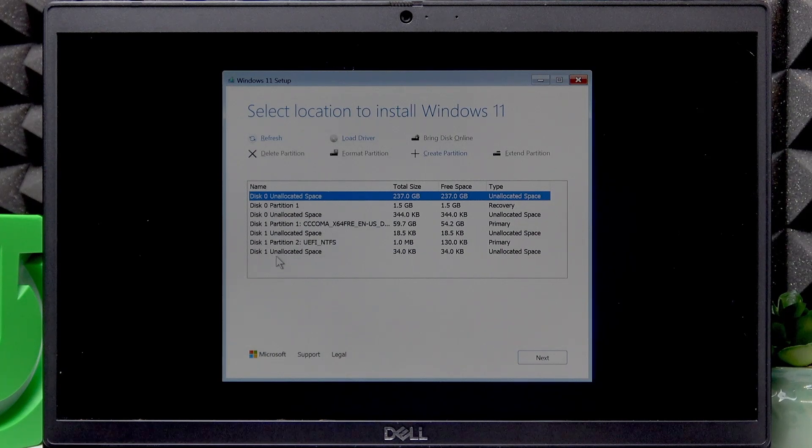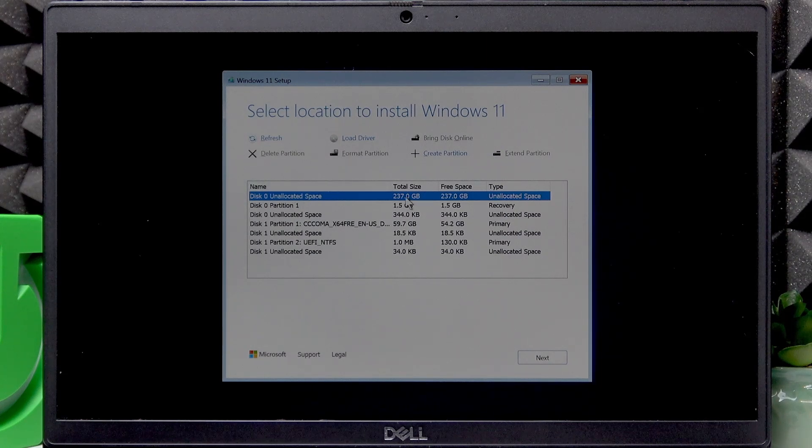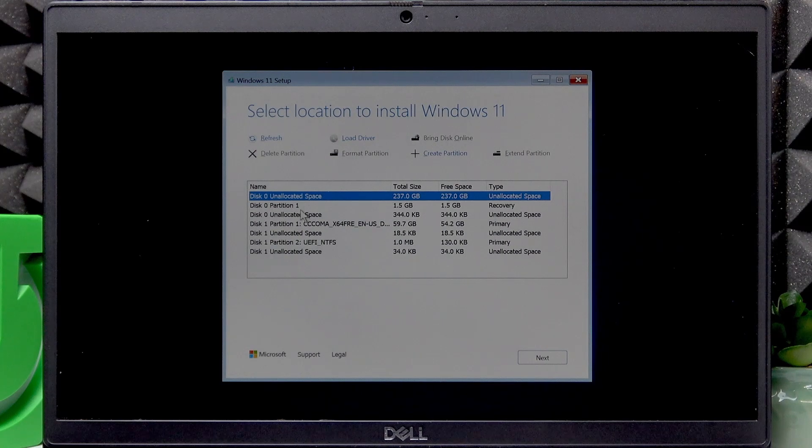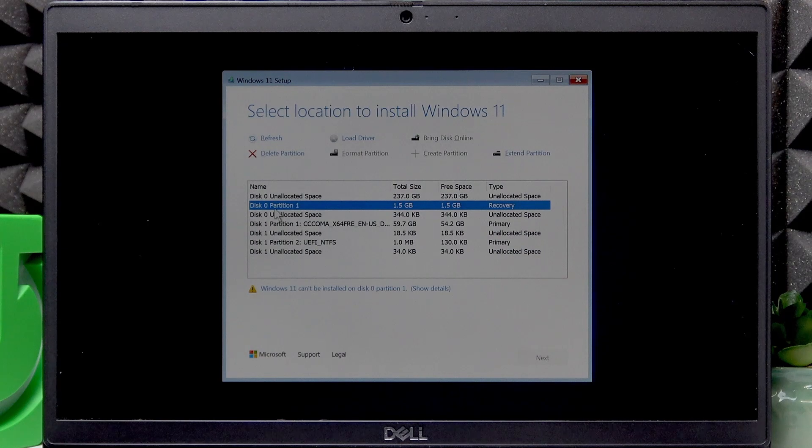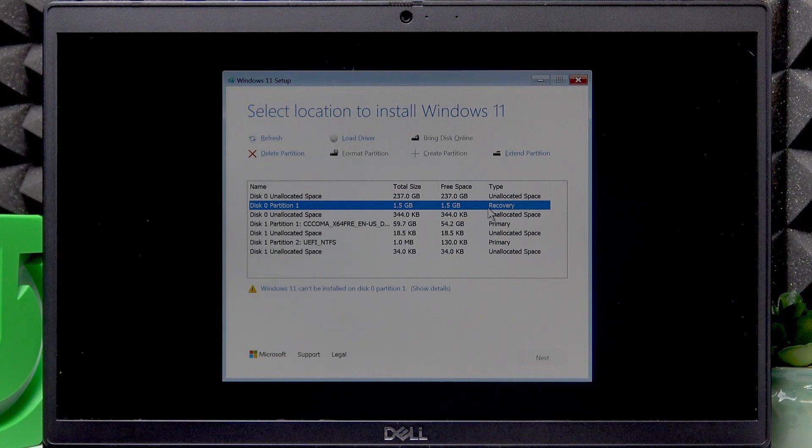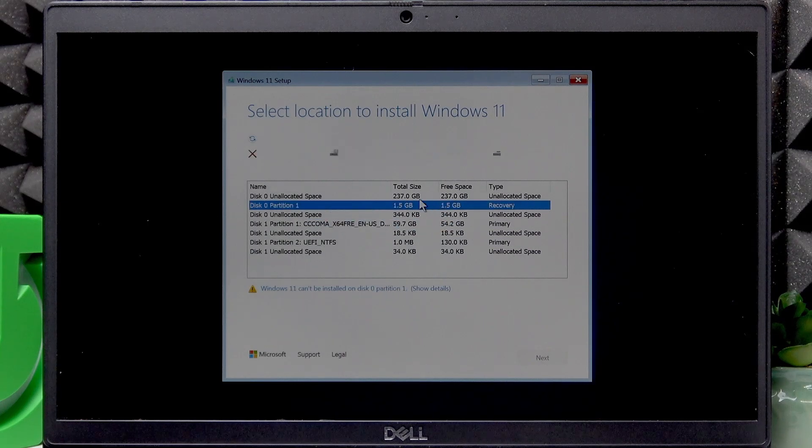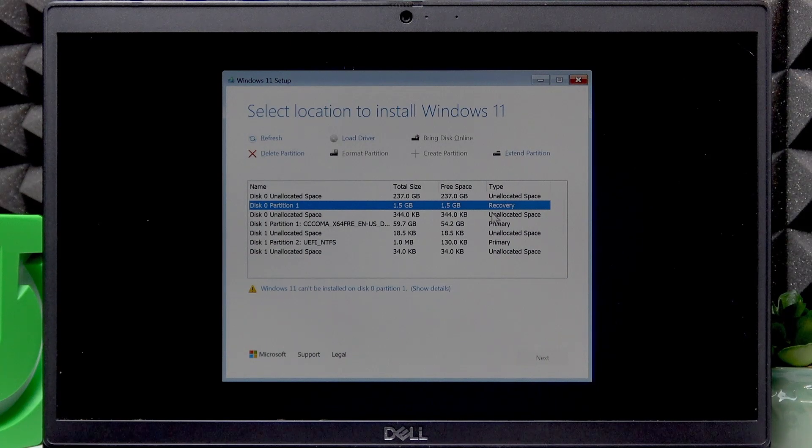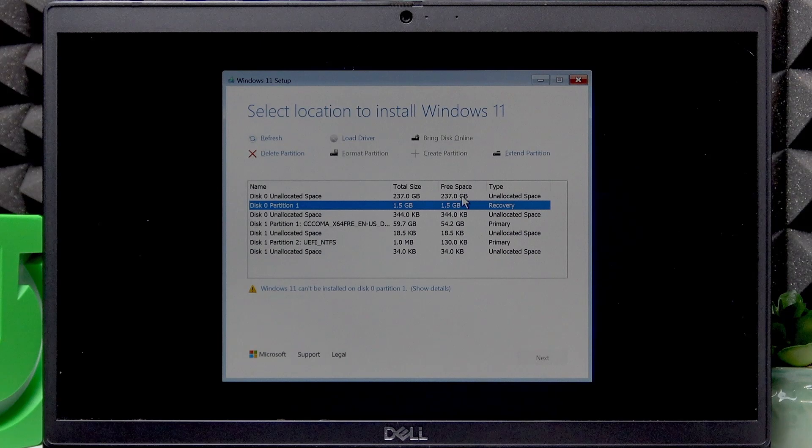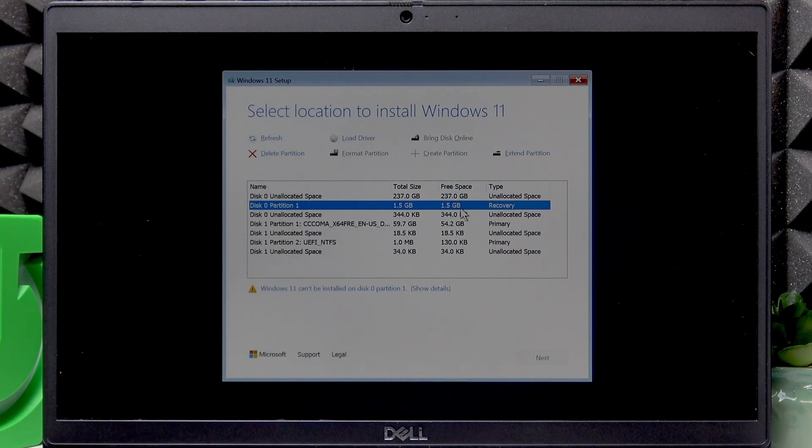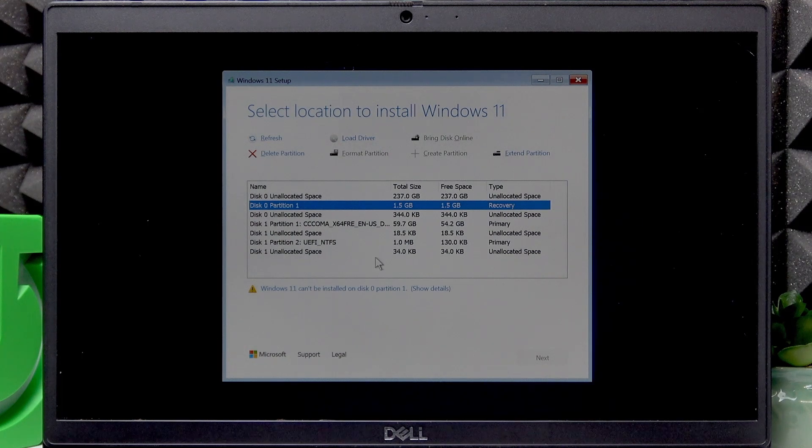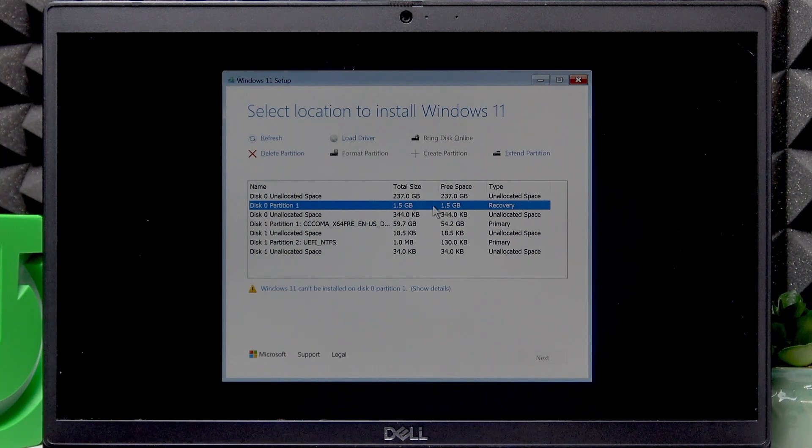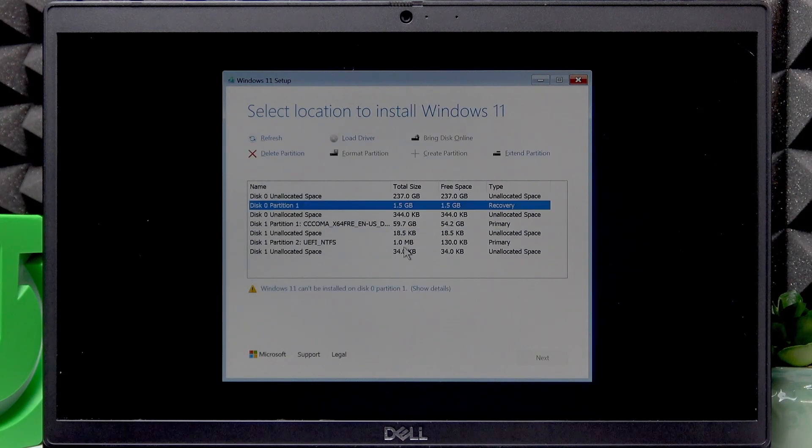If you also have this recovery partition, that's partition one that says recovery, then you don't really need to uninstall it or delete it because it actually keeps pretty important recovery tools in it. So unless you don't want to use the recovery tools on your device, then you don't really have to delete this. And it only is one and a half gigabytes of size. So you can keep it on your PC if you do have this partition.